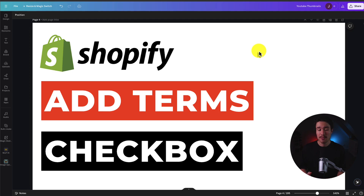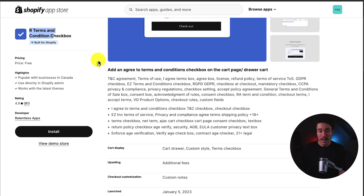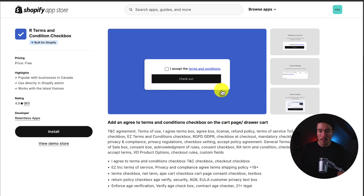I'll be showing you step-by-step how to add a terms and conditions checkbox to your Shopify store. We'll be using a completely free app, and I'll be showing you everything on how to set it up. The app we'll be using in this video is called Our Terms and Conditions Checkbox, making it super easy to add this to the cart page or drawer page, so customers have to check this off before heading to the checkout process.